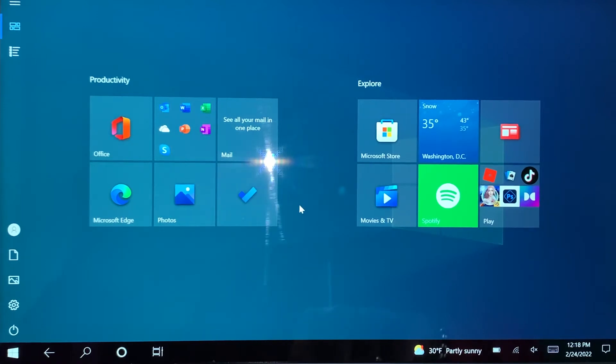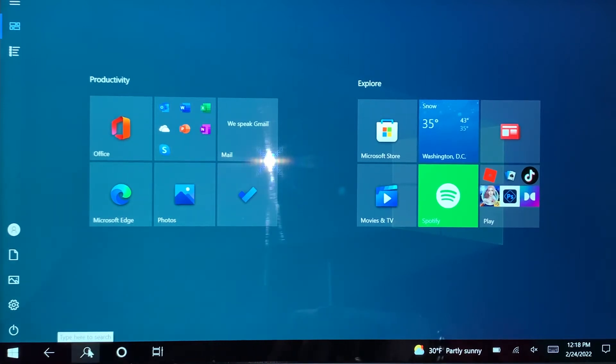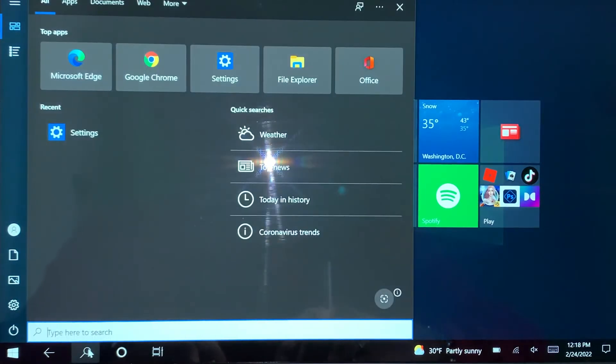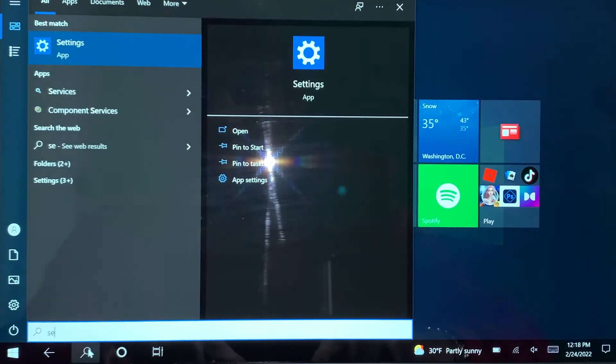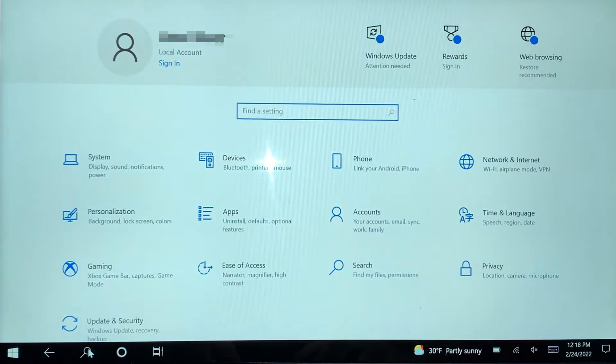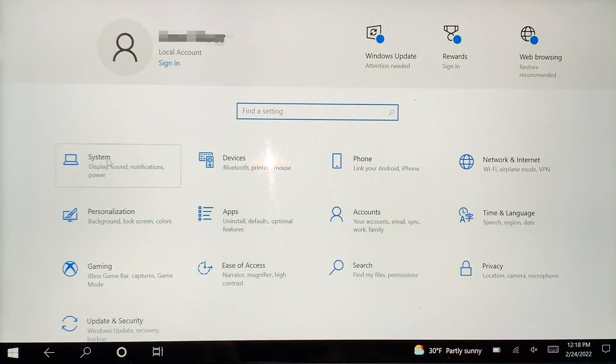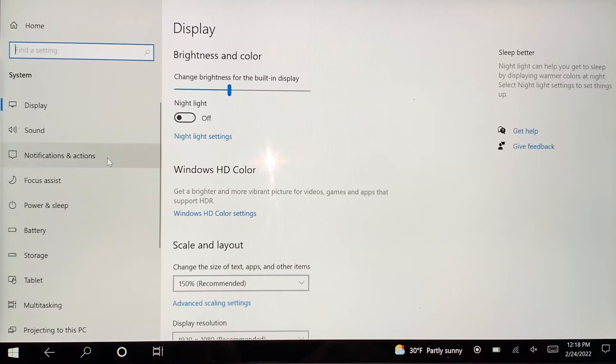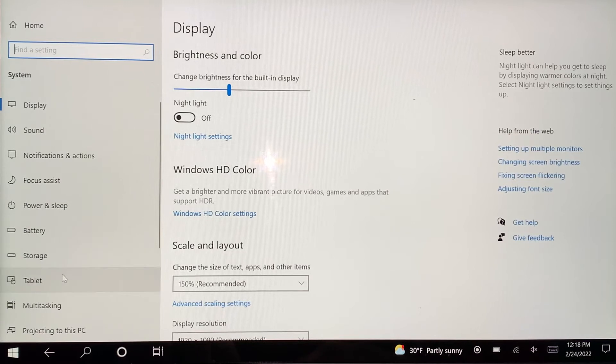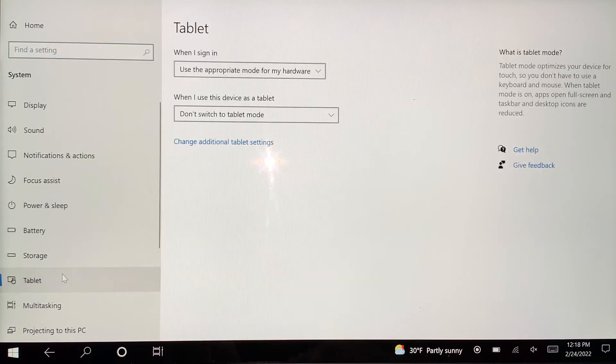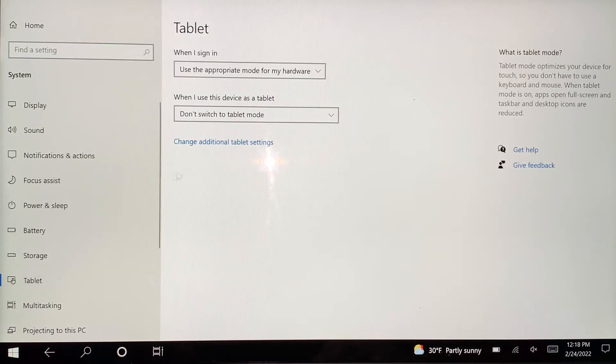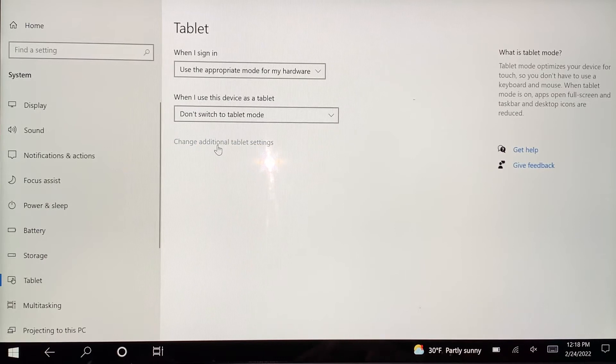The first thing would be to go to Settings by clicking here. Type settings, click on System, down there click on the Tablet option, and then click on change additional tablet settings. Click on that and you see tablet mode is on, just turn it off.